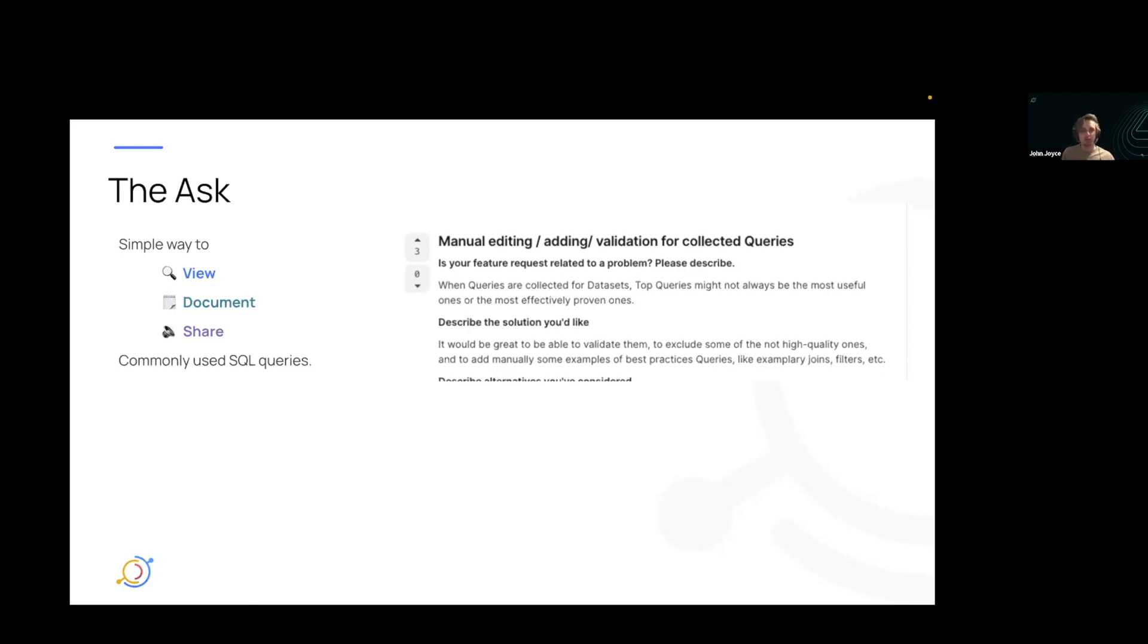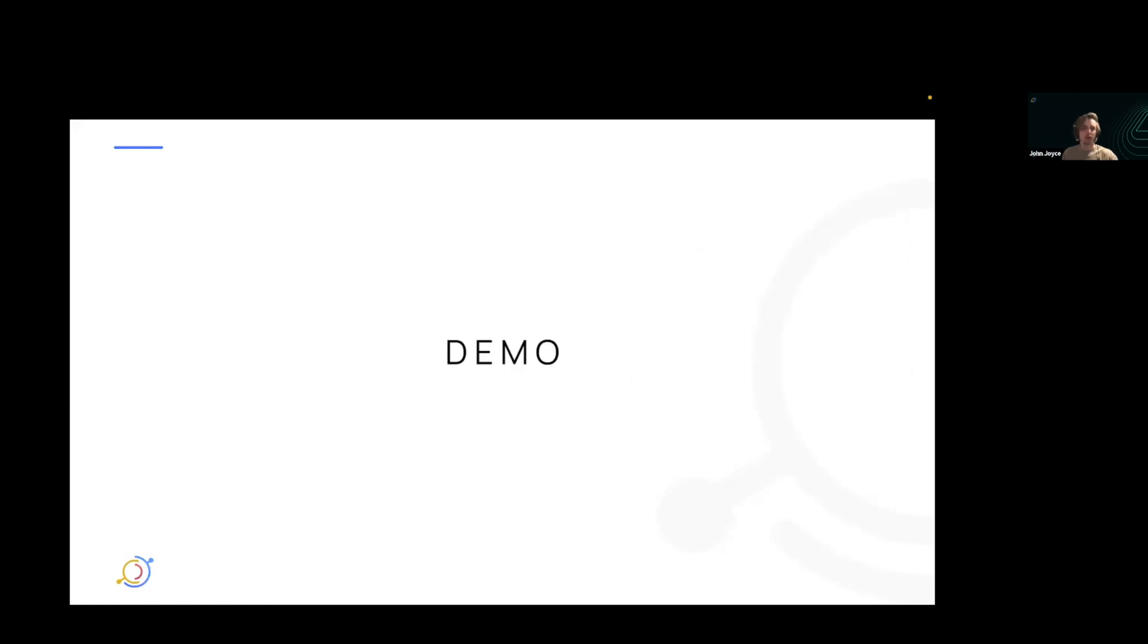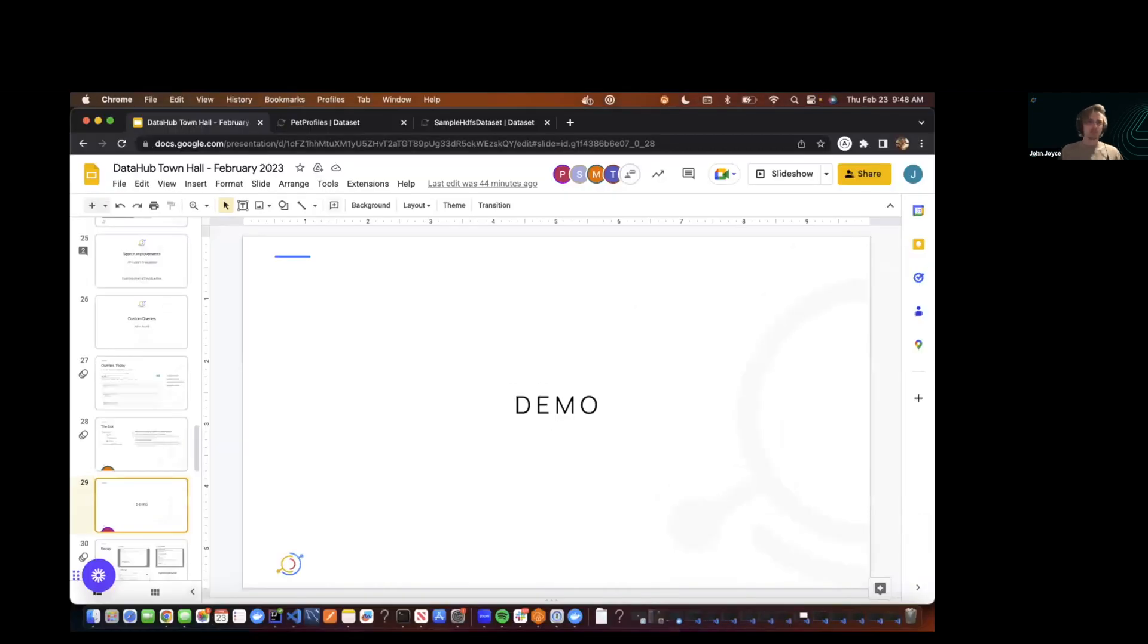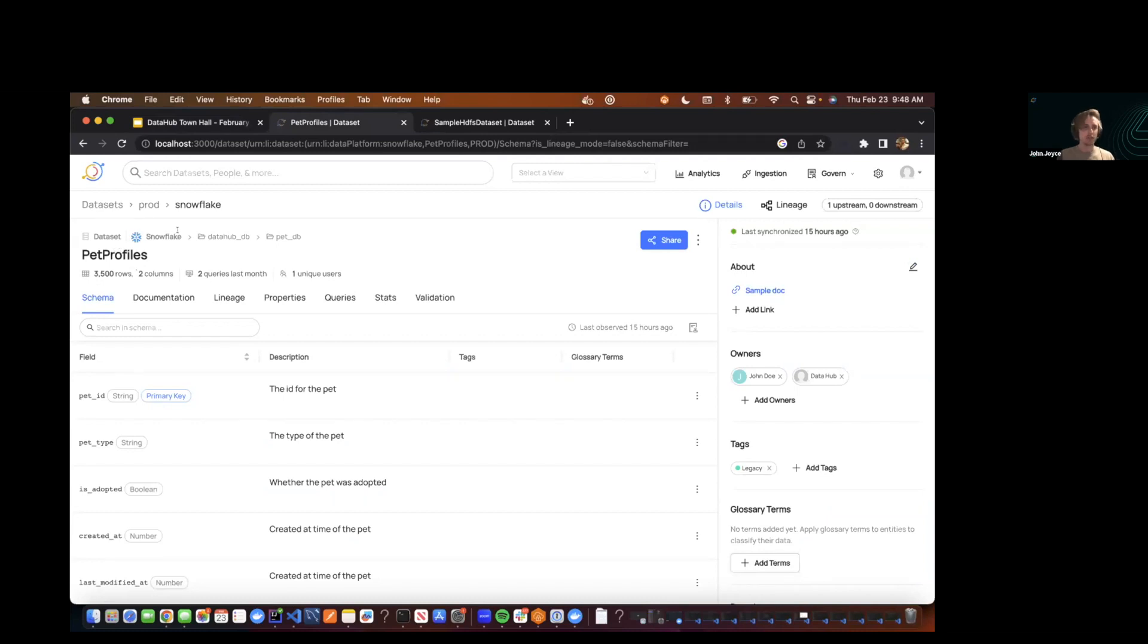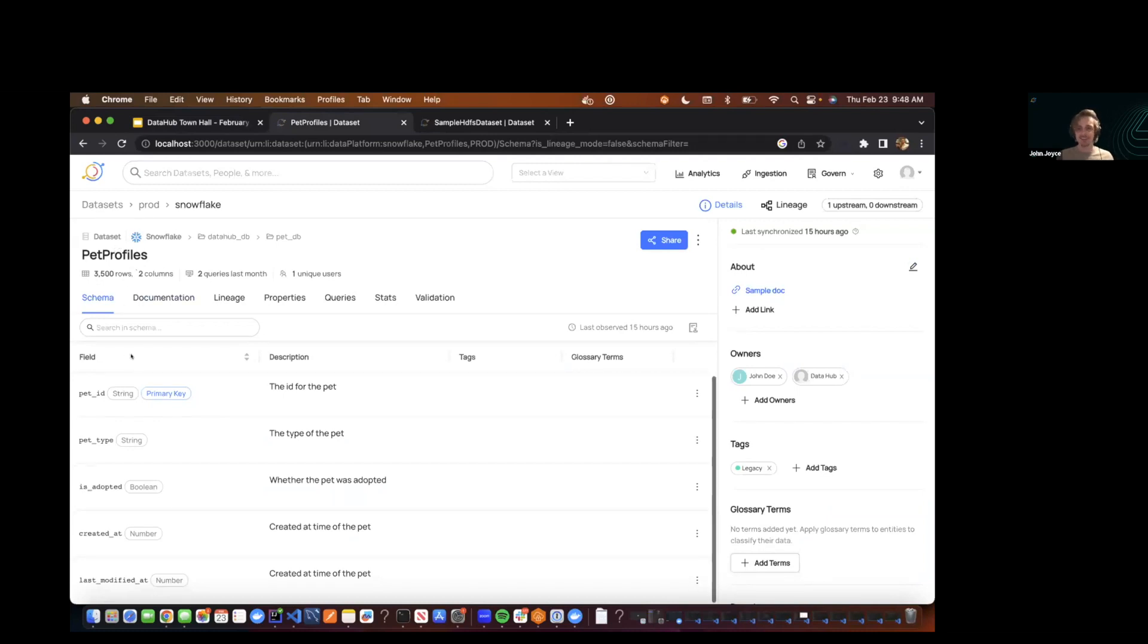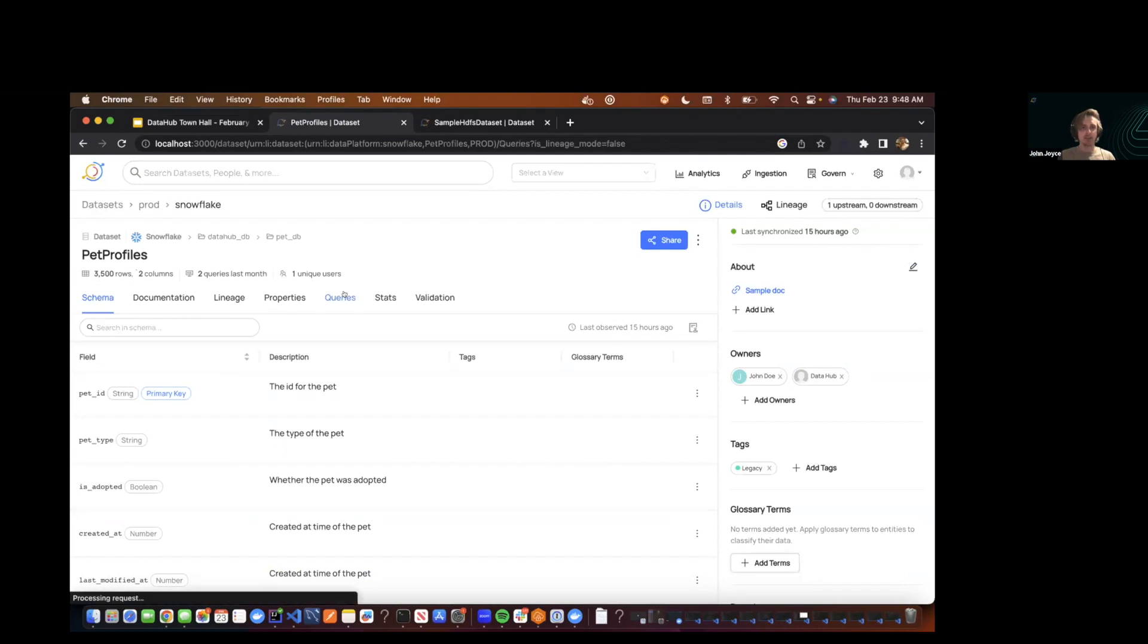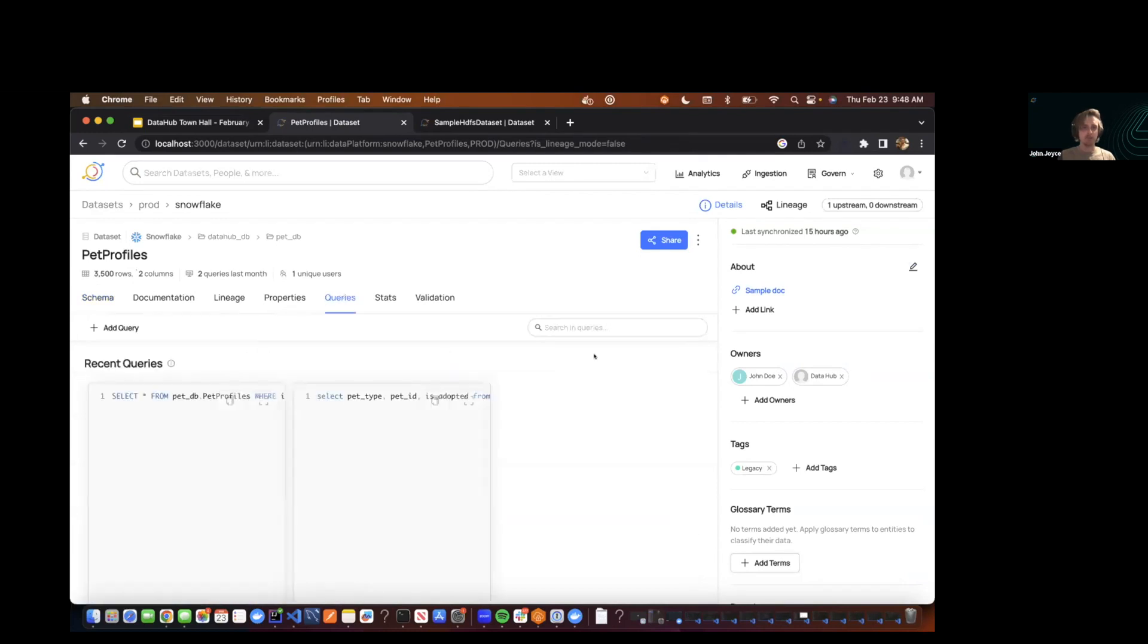And so with that, I'm going to jump into a demo and show you guys what we ended up building and what will be released. So I'll jump over to here. You can imagine we have this pet profiles dataset on Snowflake, and maybe this is representing unique pets in a pet store. So we've got a pet ID, a pet type, some other fields here.